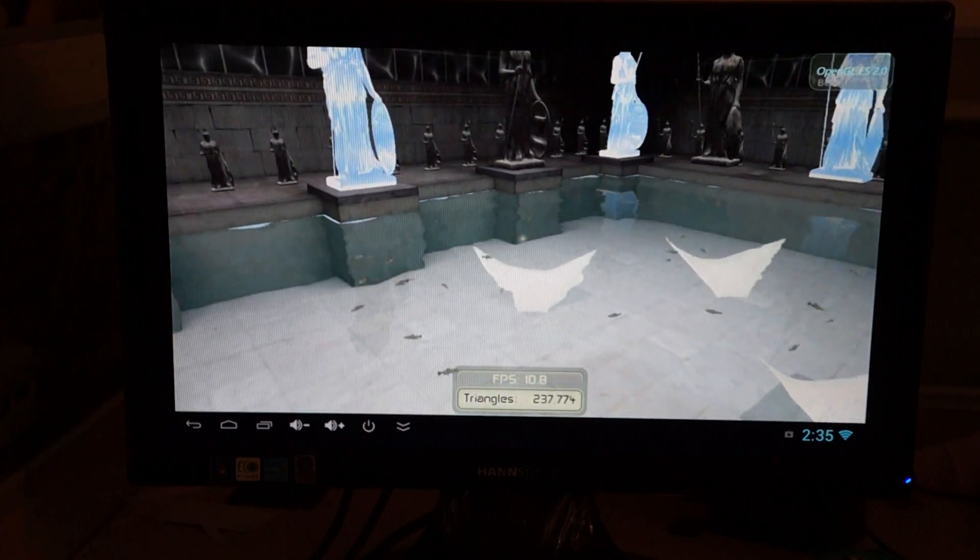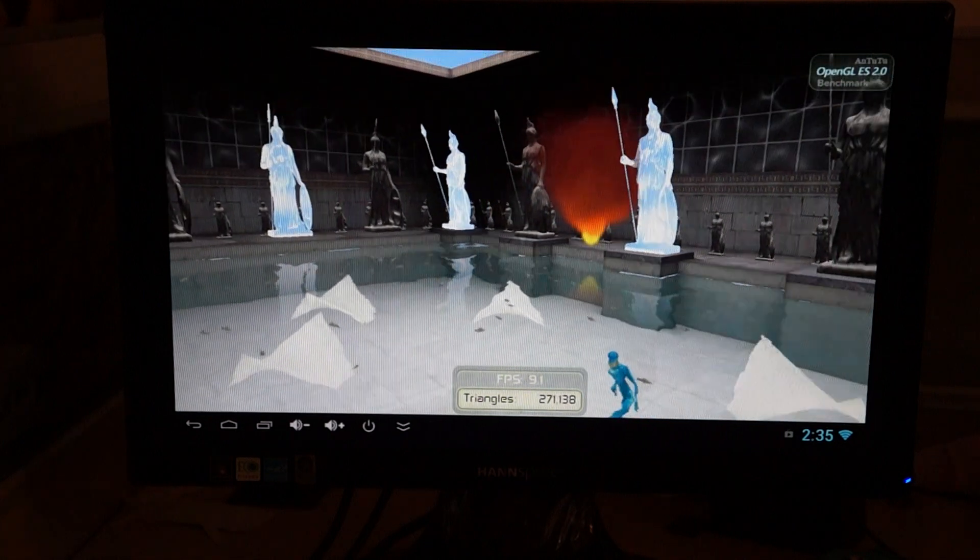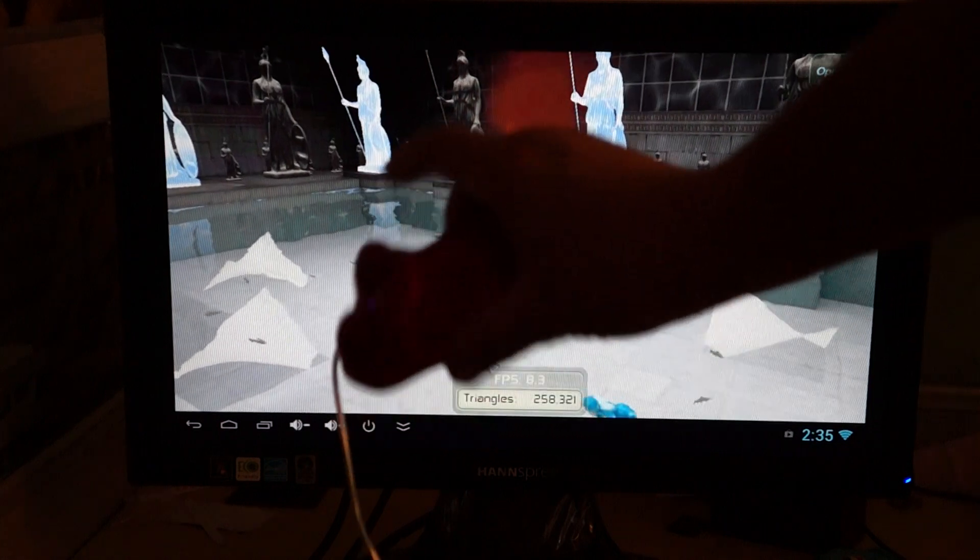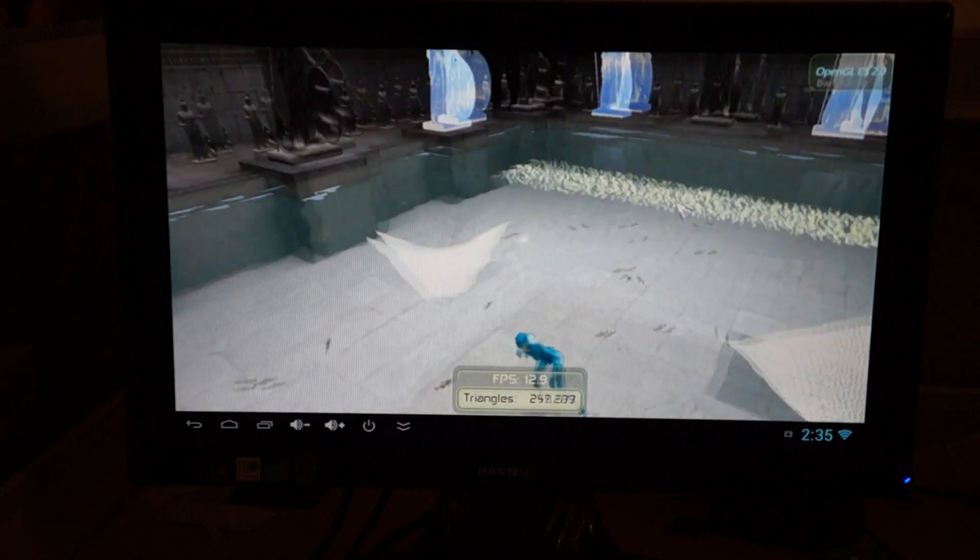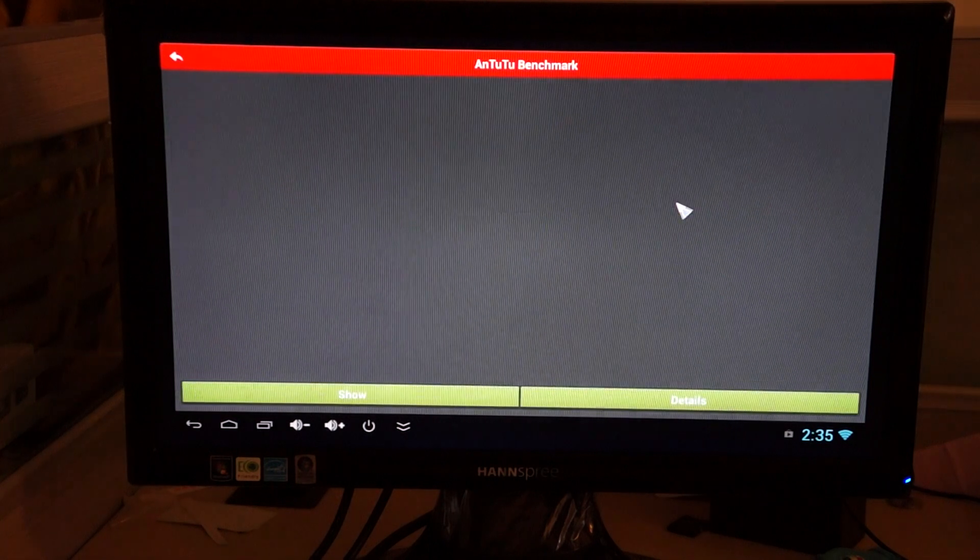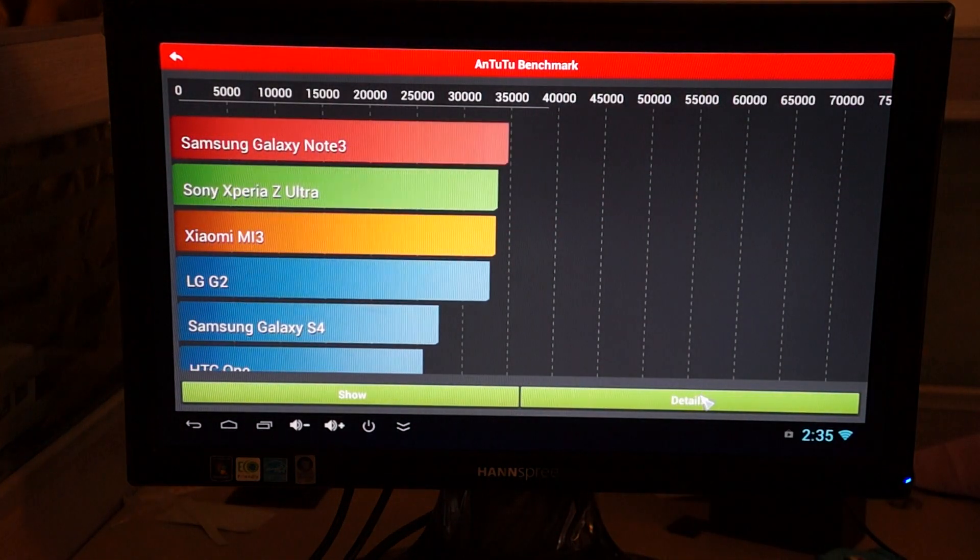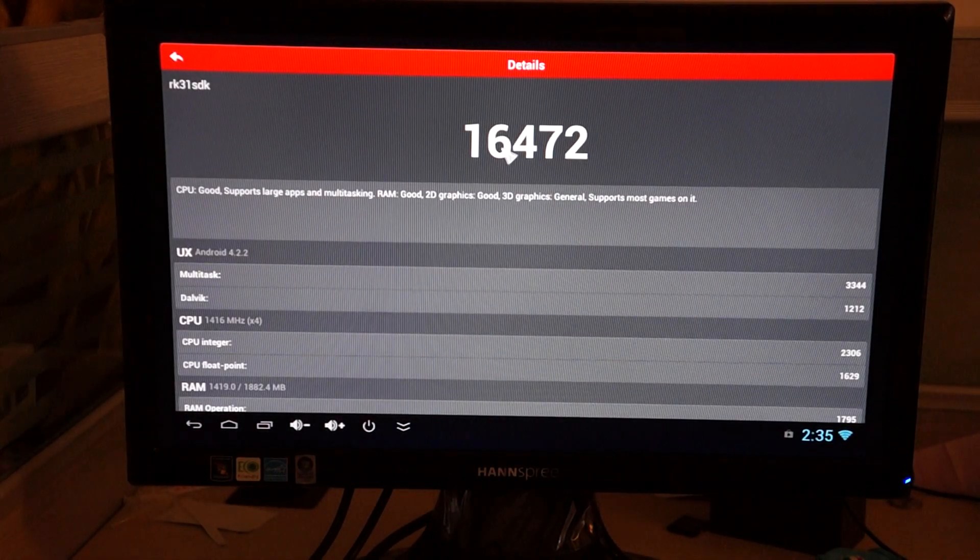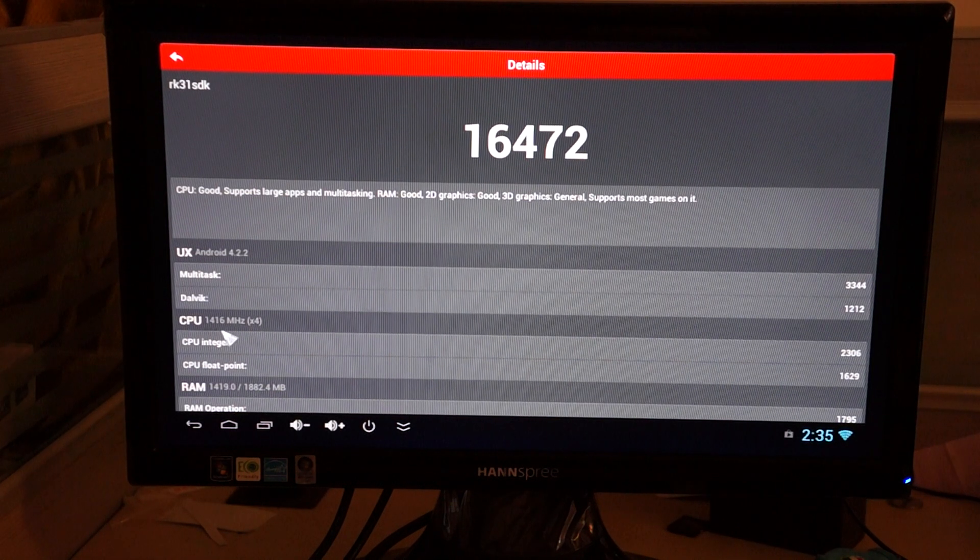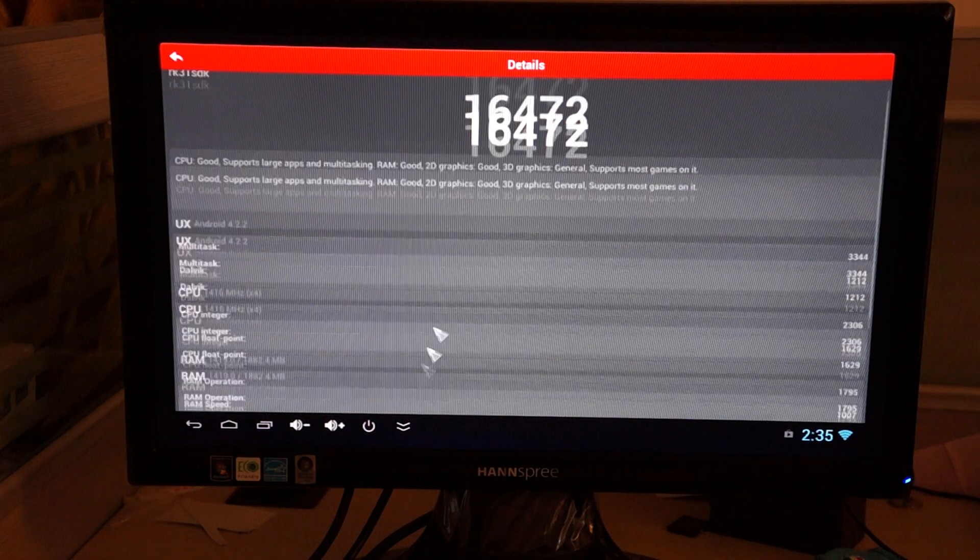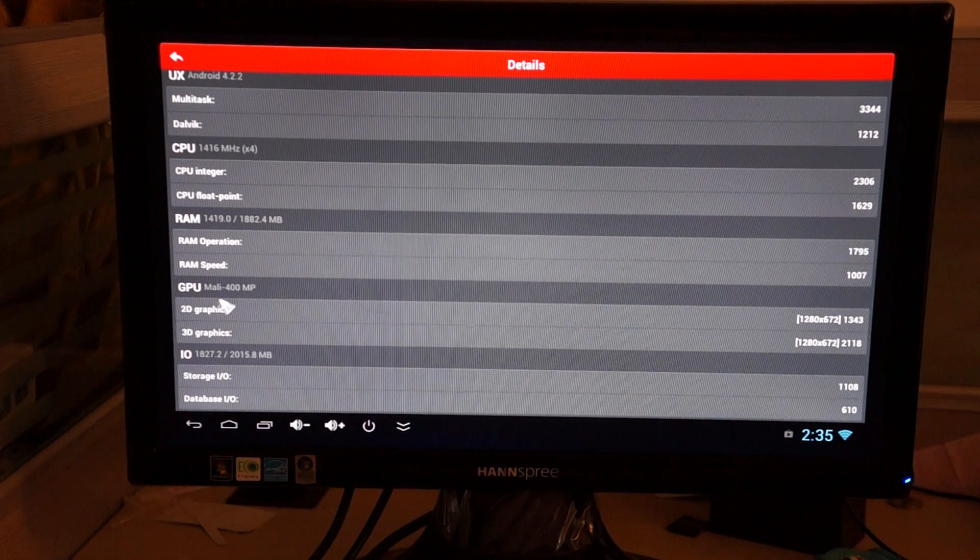Also, there are some accessories that you can bundle with this. There's 2 full size USB ports, and actually this mouse is connected into one of the ports. So our program is coming back right now. 16,472 and Android 4.2.2. Now this is a 1.4 GHz quad core CPU, and it's powered by a Mali 400 GPU.